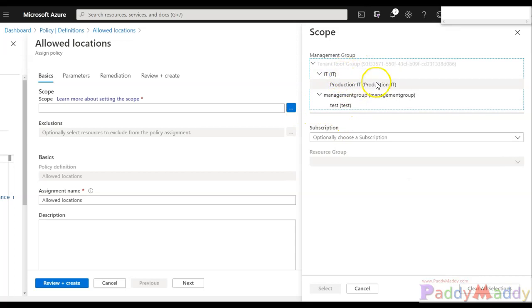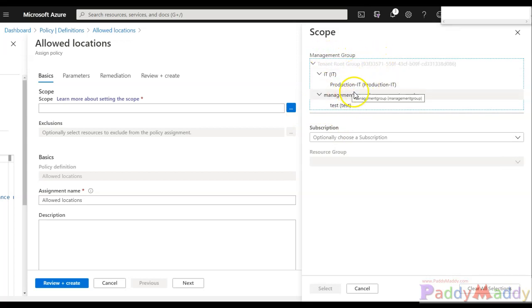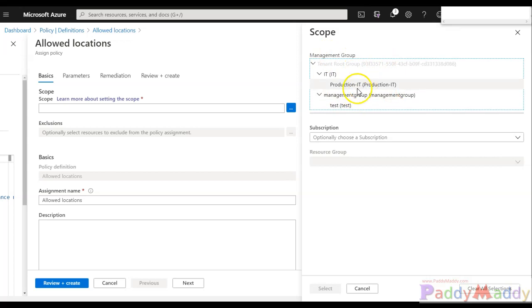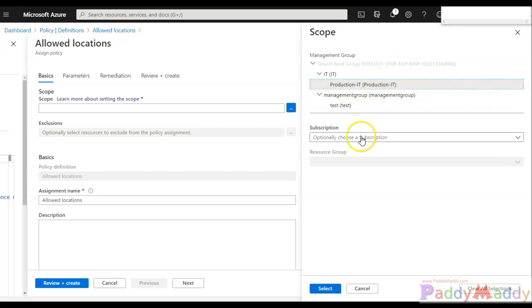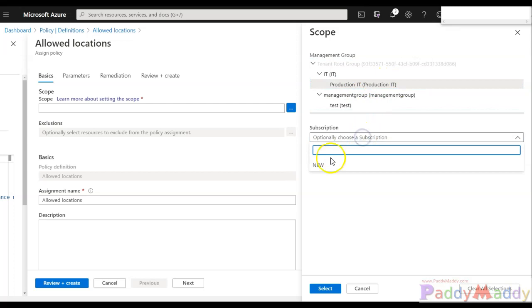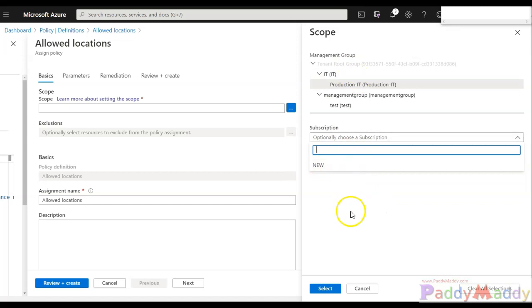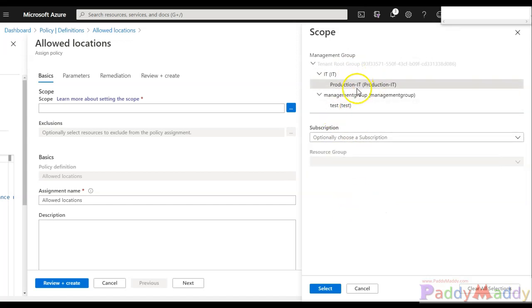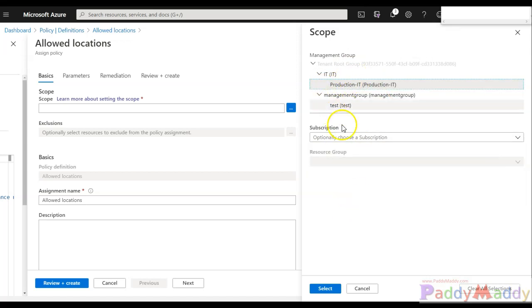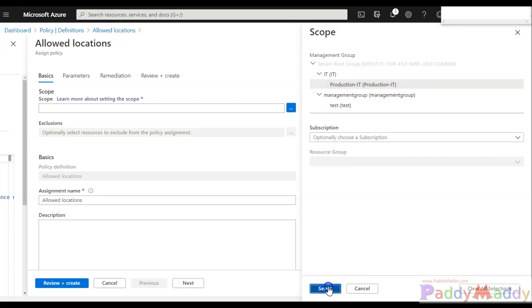You can specify for the management layer or management group levels, or you can actually specify your subscription layer. So you can choose either one. So I would go for my management because my subscription is inside this production IT. I'll select that.